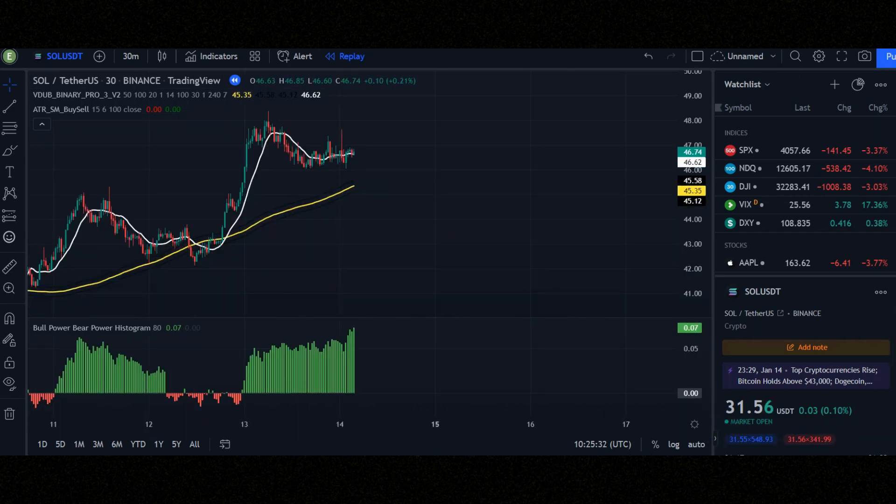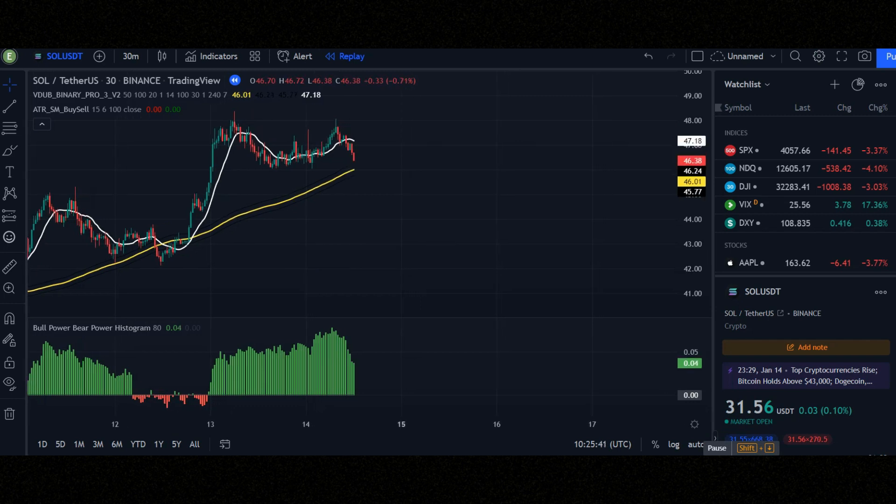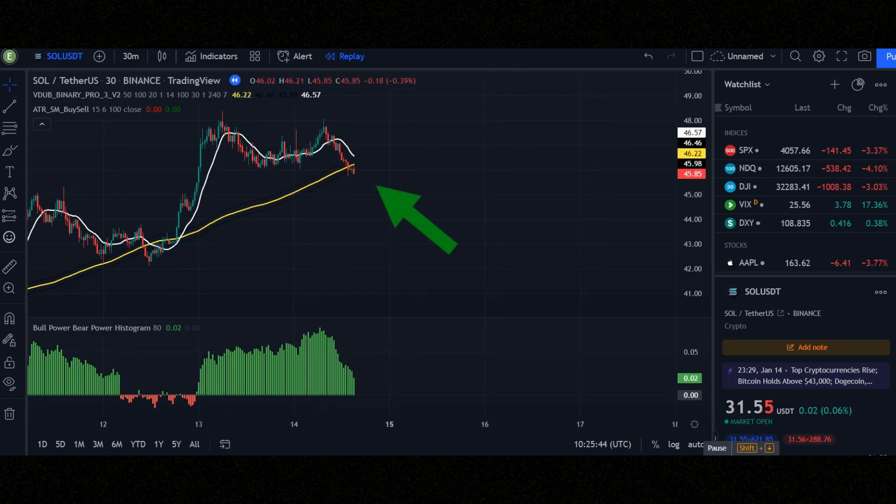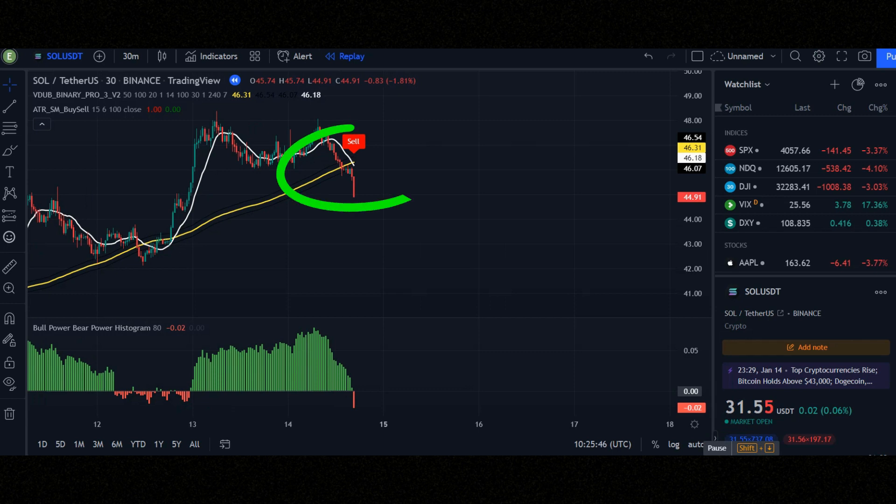Now let's check together the conditions of a sell signal. When you see a sell signal, check the histogram must be red. Condition number 2, when the white line crosses the yellow line to down. Attention, sometimes it's possible to see a sell signal few candles after or before crossing the line. Now let's see the result of this strategy together.